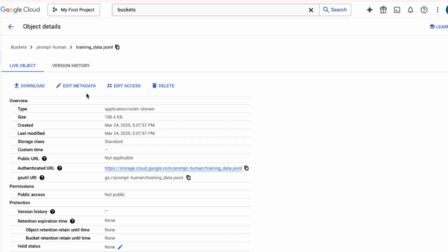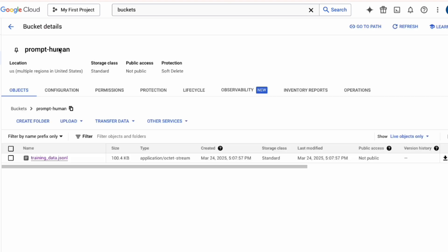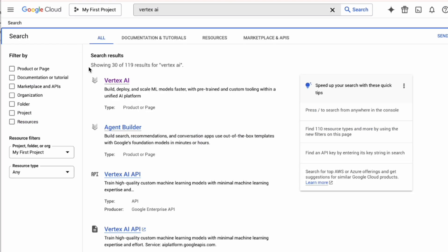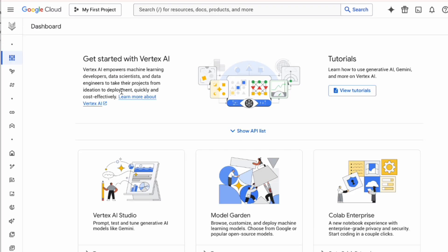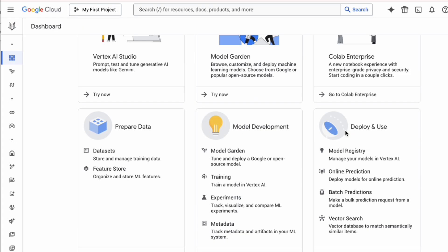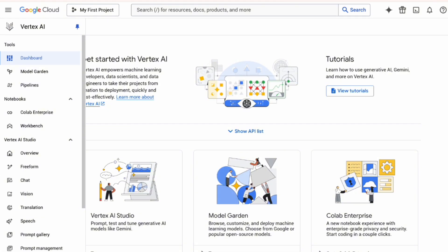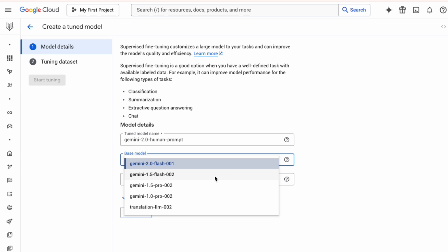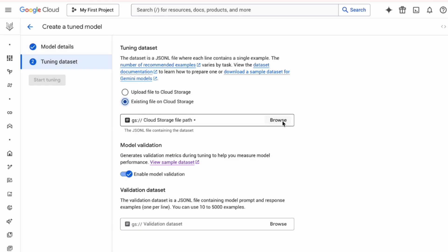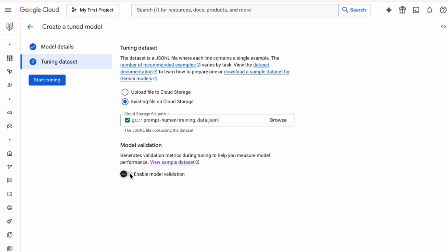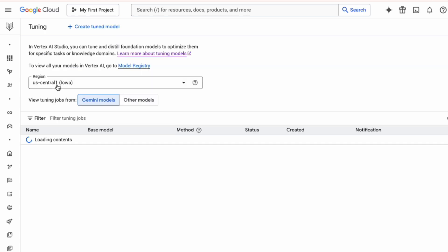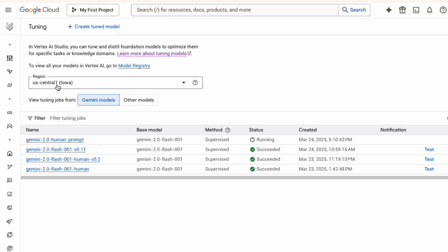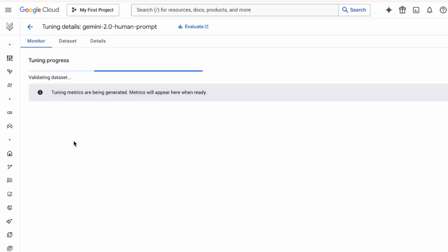With the data in GCS, we can finally set up the fine-tuning job in Vertex AI. Go to the Vertex AI section in your console. You'll want to find the Generative AI Studio and then Tune Models. Click on Create Tune Model. Now we configure the job: give your tuned model a name, select the base model you want to tune, point the training dataset to your JSON file in GCS. Optionally add a validation set. The default hyperparameters are often okay for a first run. Once configured, you hit Start Tuning. This will kick off the tuning process. It can take a while depending on the model and dataset size. You can monitor its progress here.